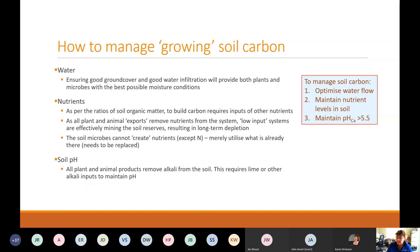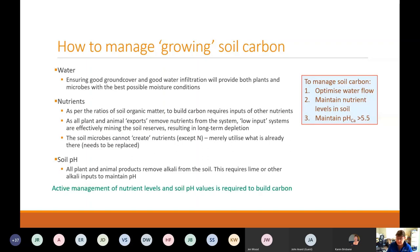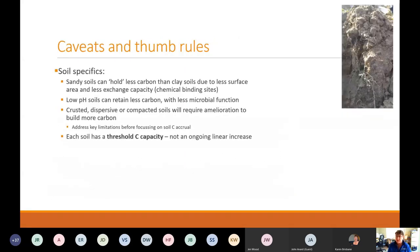Some caveats and rules of thumb on soil specifics with soil carbon: Sandy soils can hold less carbon than clay soils due to less surface area and less exchange capacity, which means there's less capacity for that carbon to be held in the soil by chemical binding sites. Low pH soils can retain less carbon and have less microbial function. Crusted, dispersive, compacted soils — soils with existing issues — need to be ameliorated and need to address those key limitations before focusing on soil carbon accrual.